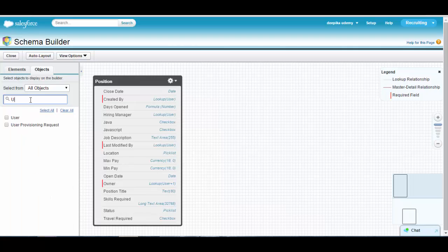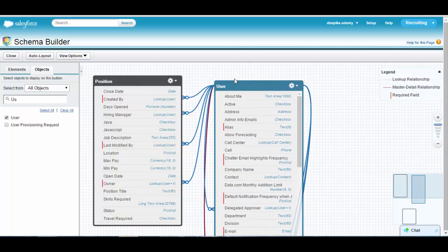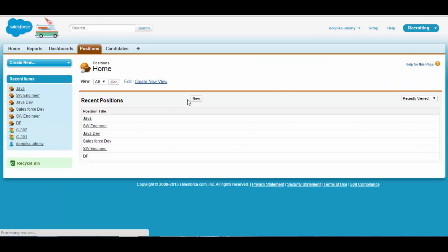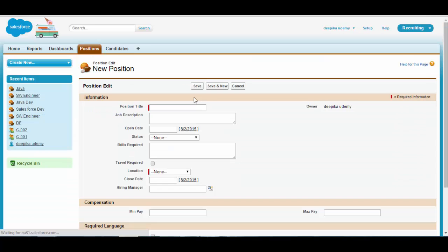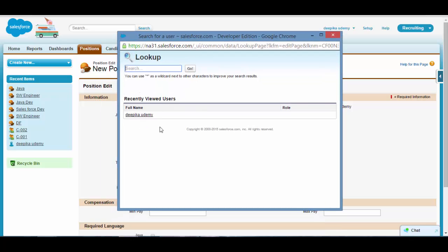If you go back to the schema builder and select the position object and the user object, you will see the relationship that got created between them. Now if you go back to setup and go to the position object and create a new record, you will see a new field named 'Hiring Manager'. If you click the magnifying glass next to it, you will see all the users of this application — right now we only have Deepika as a user.